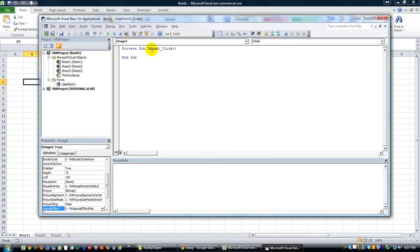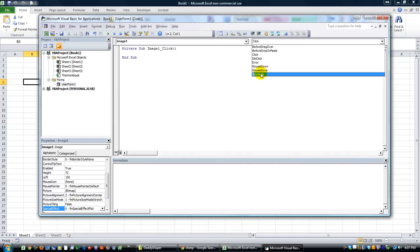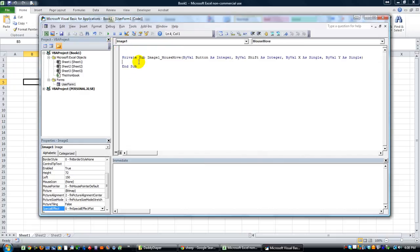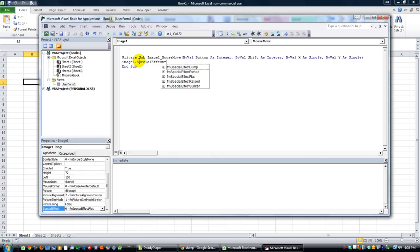Double click on the image that you have here, and we don't want the click thing. We want it to do just when the mouse is over the image. So let's do a mouse move. I'll erase the click event here. We've got a mouse move here. How about whenever the image - whenever we move the mouse over it, here's the code that's going to run. How about image one dot special effect equals - let's use flat.